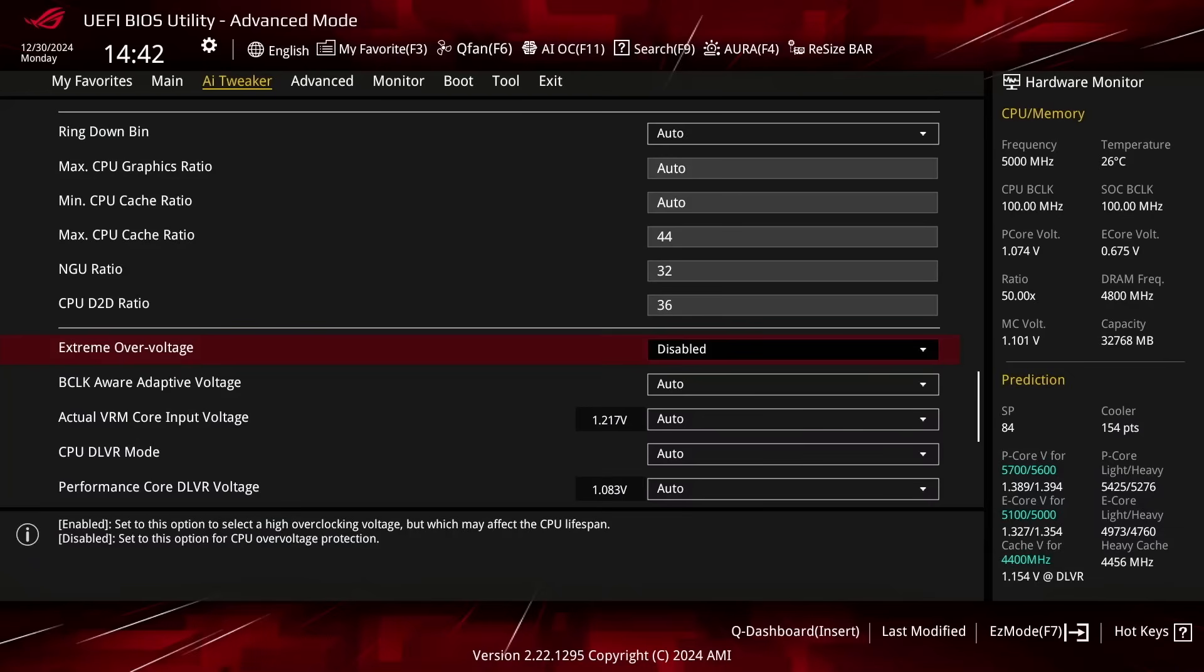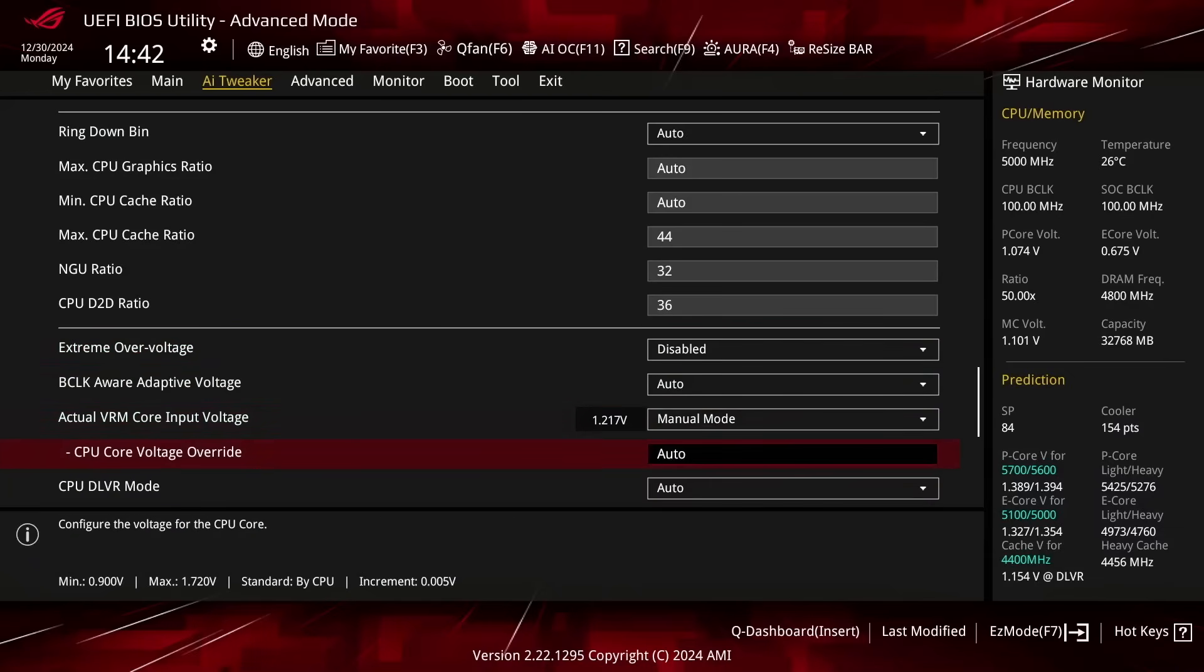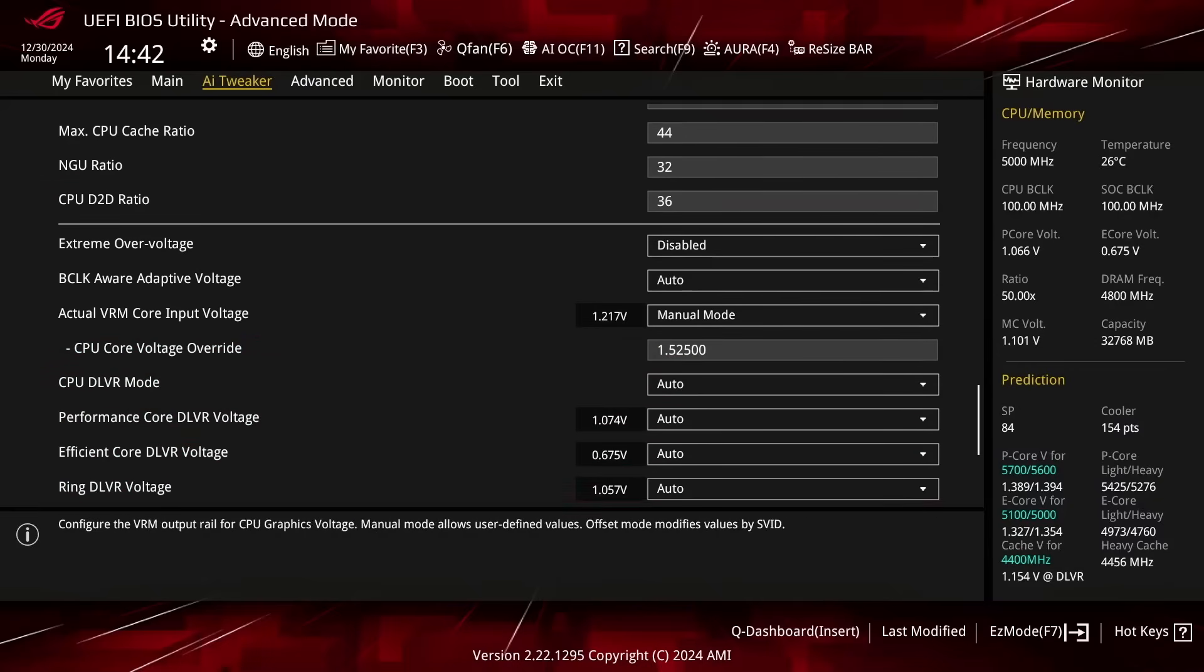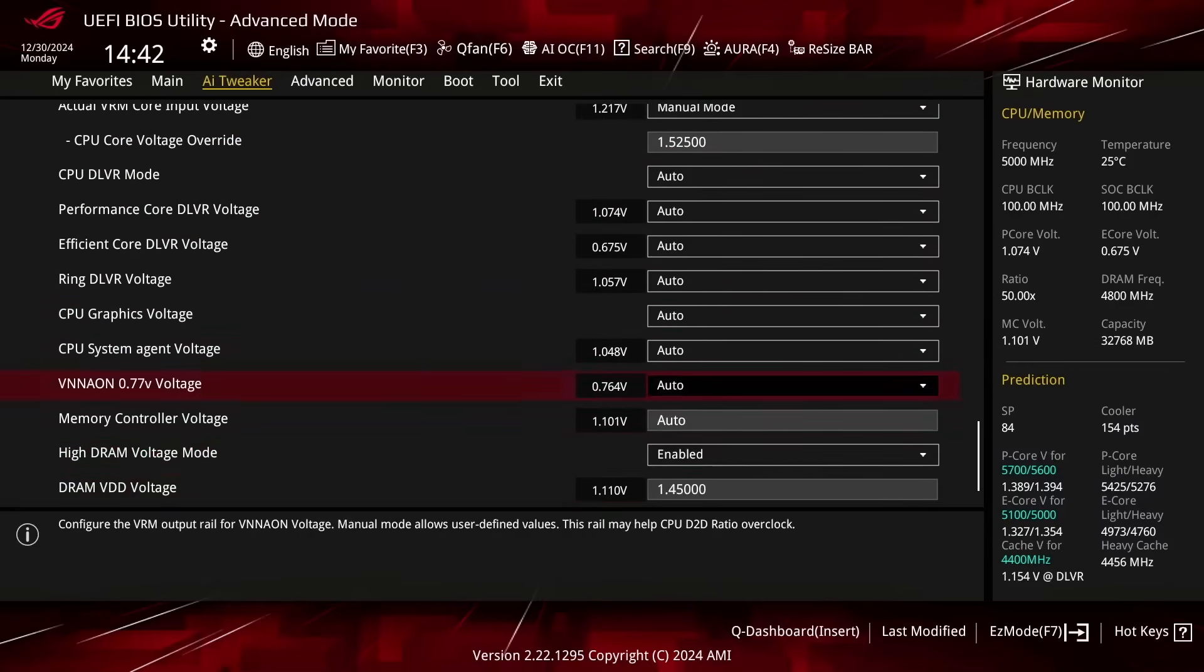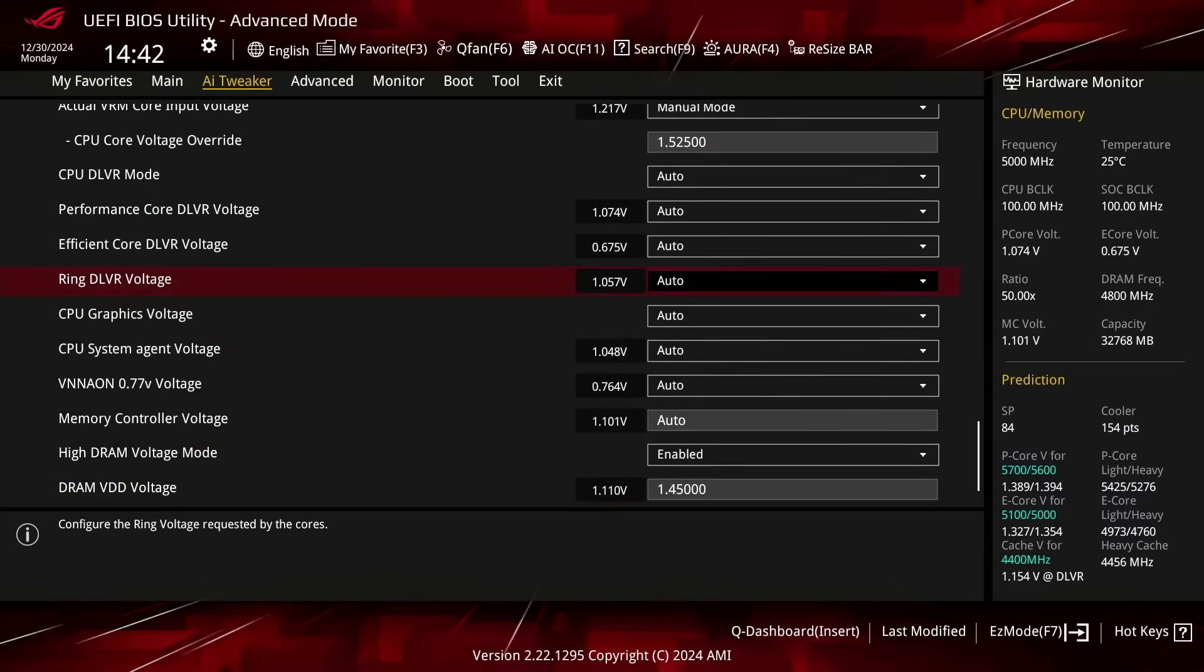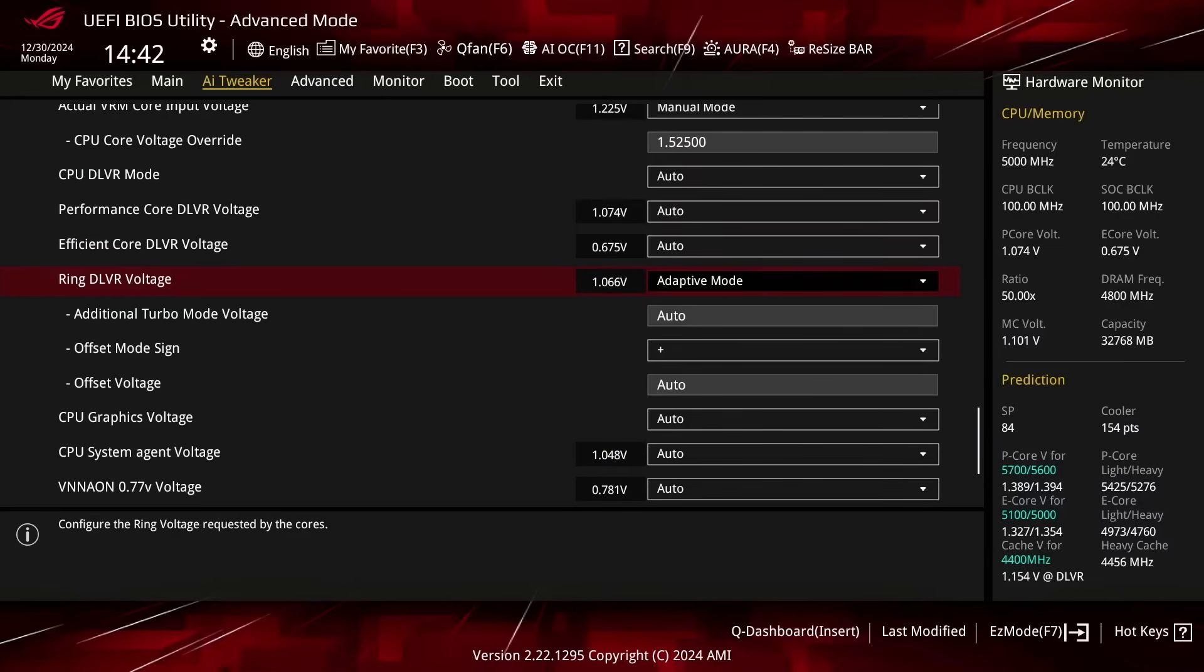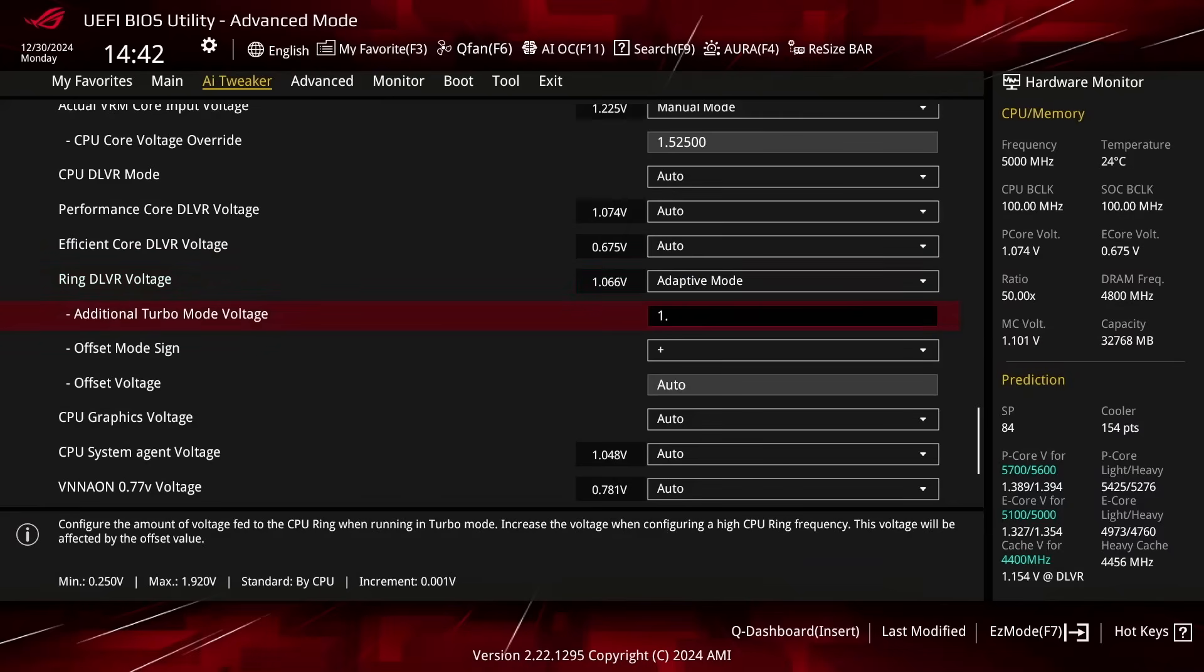Set Actual VRM Core Input Voltage to Manual Mode. Set CPU Core Voltage Override to 1.525. Set Ring DLVR Voltage to Adaptive Mode. That enables us to set an adaptive voltage mapped to the Ring's OC Ratio, which is defined by the Ring Maximum Ratio. That means the Ring has an adjusted VF curve that goes up to the Set Adaptive Voltage and Specified Ring Ratio. Set Additional Turbo Mode Voltage to 1.3.